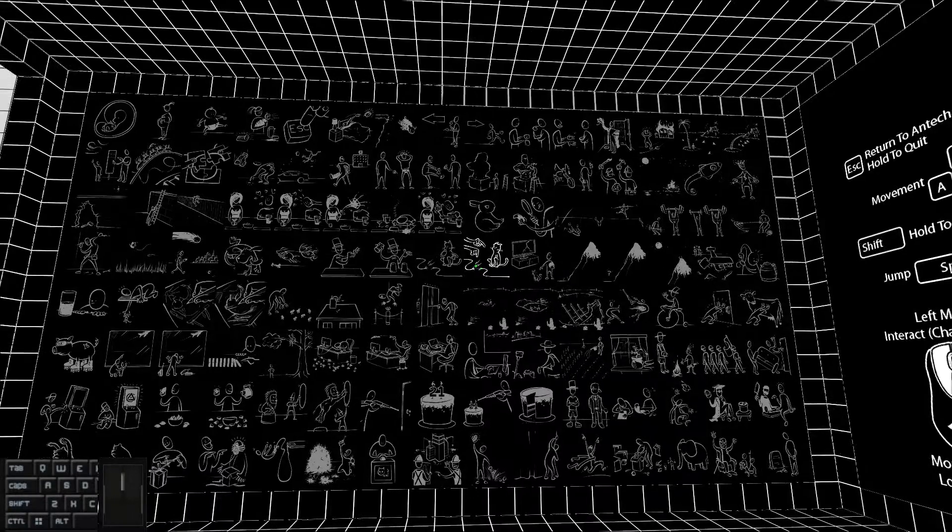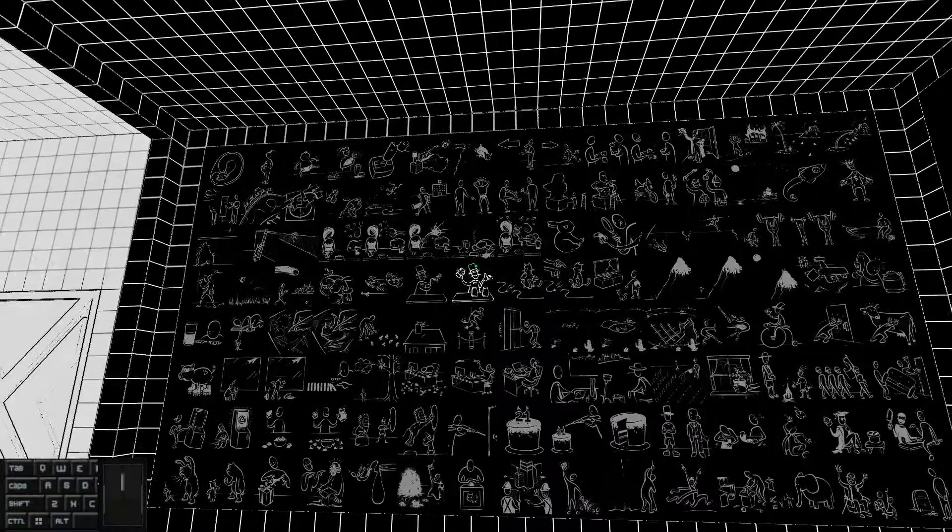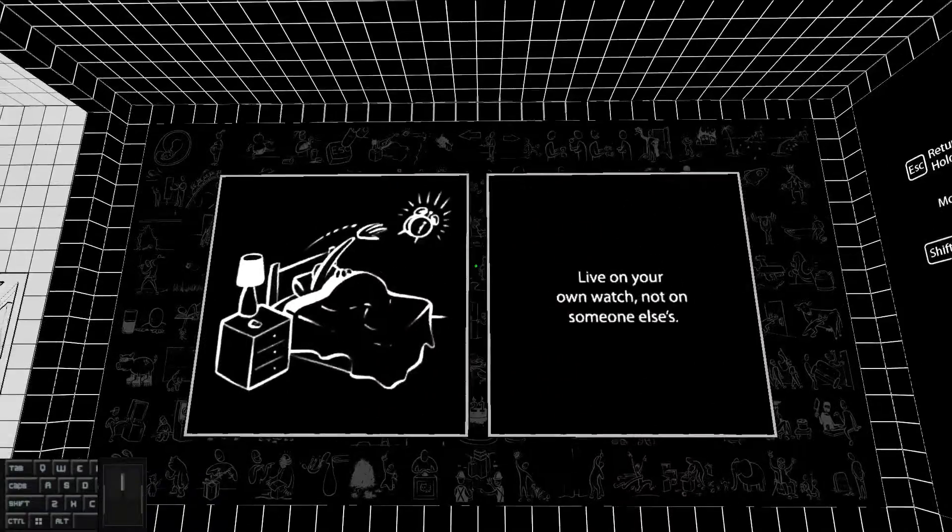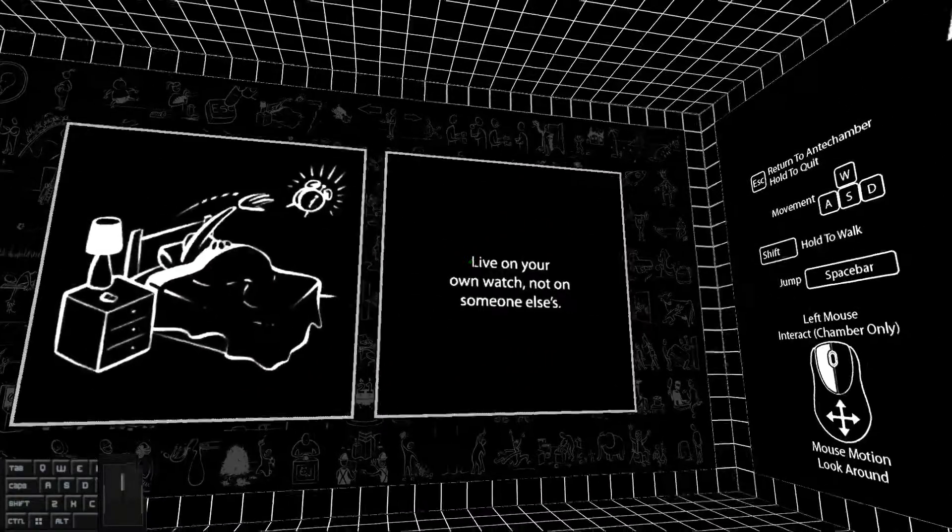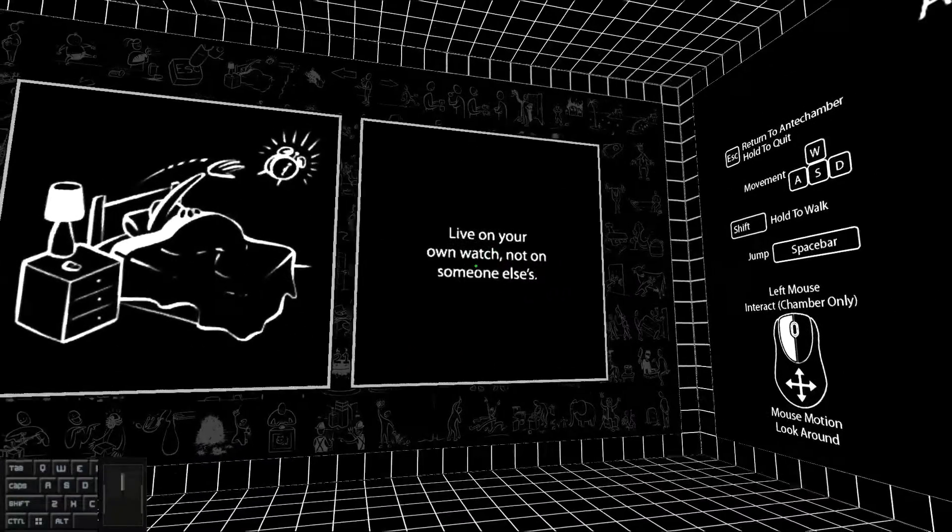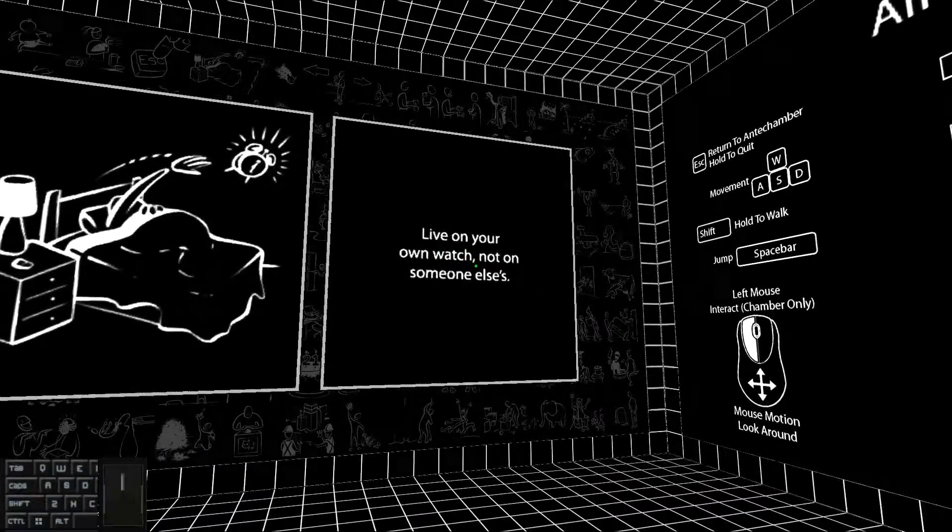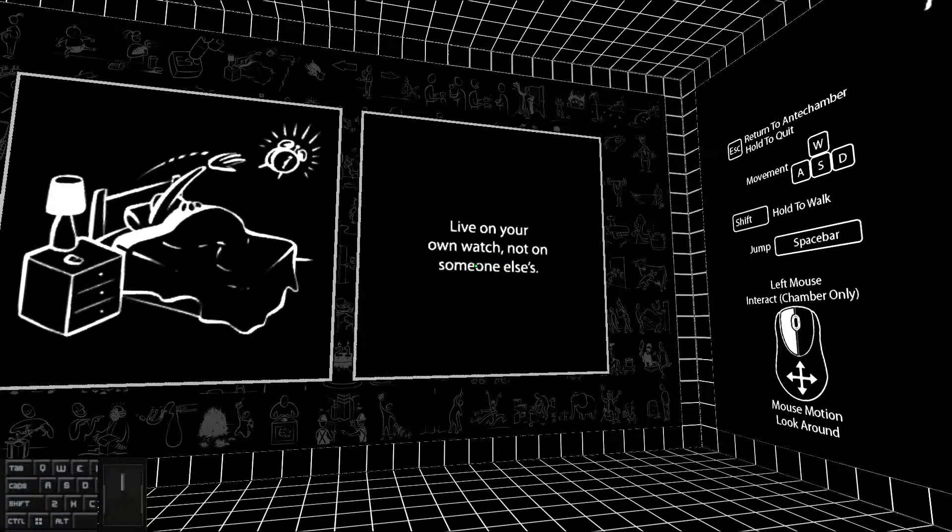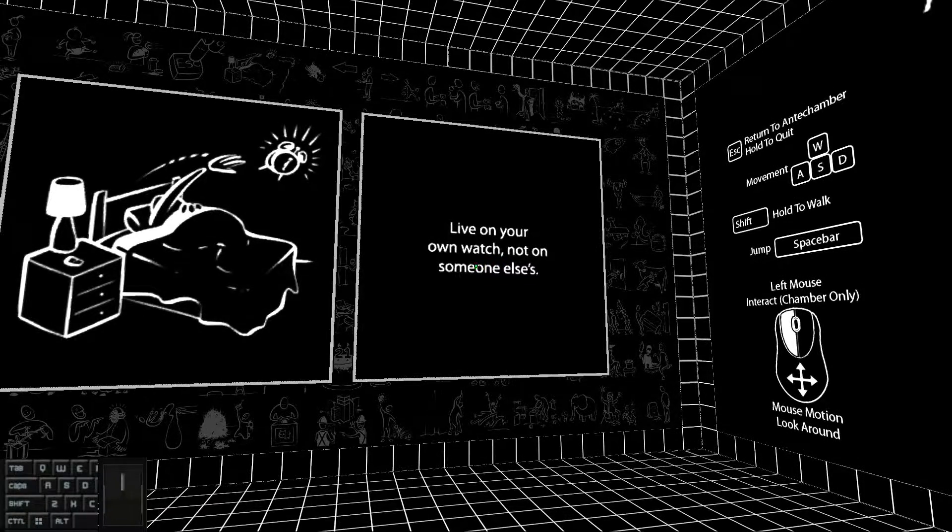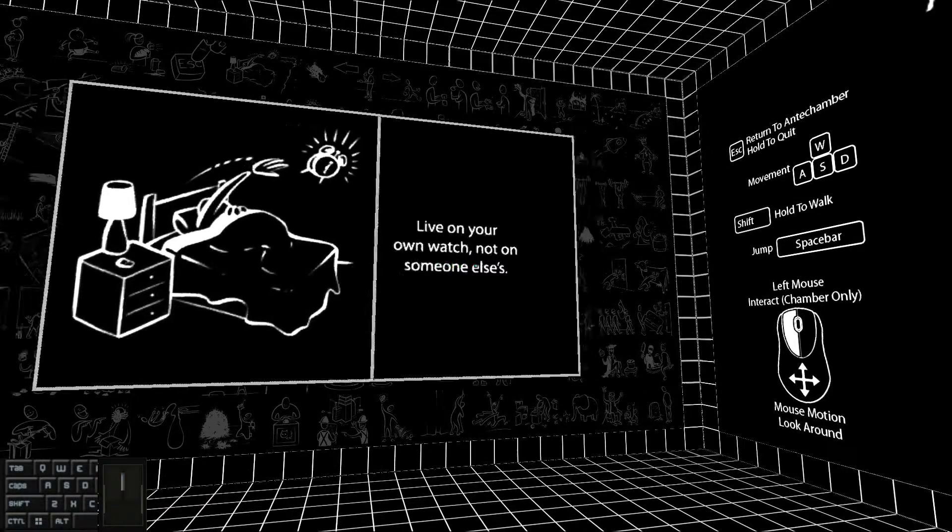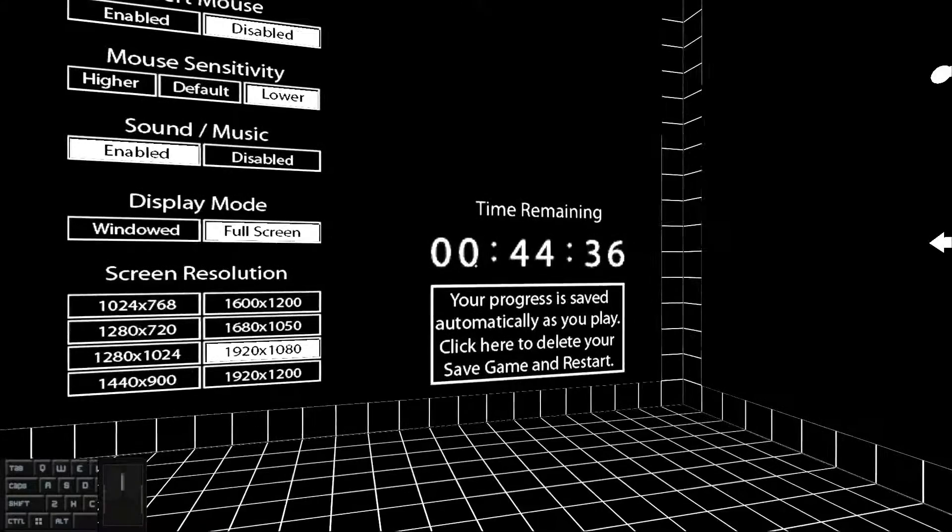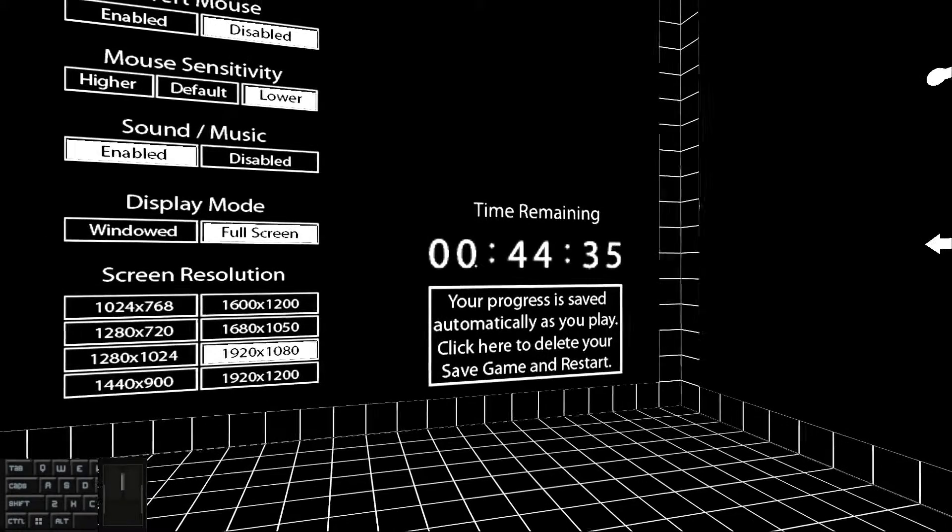In 120 sign you have to get this sign, which is live on your own watch and not on someone else. And to get this sign you usually need to wait for this timer to reach zero.